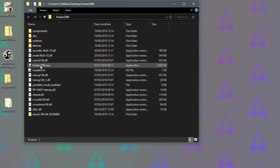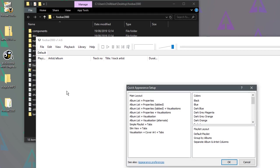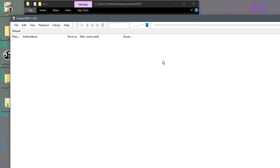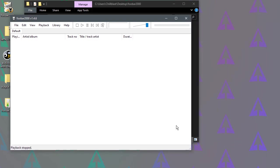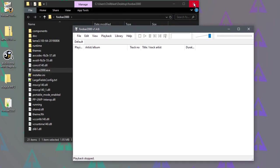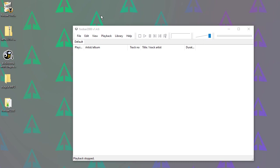So double-click to run foobar. Just click OK to choose the default appearance. That's fine for now. We can always worry about that later.